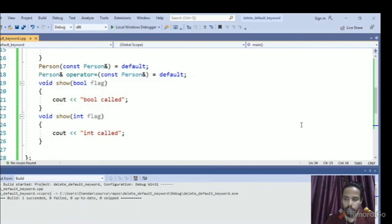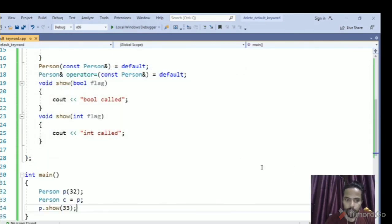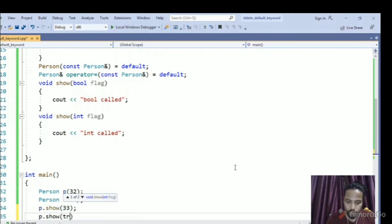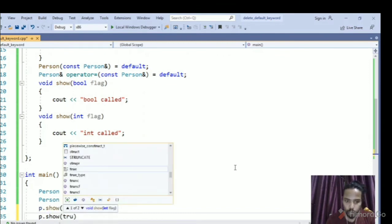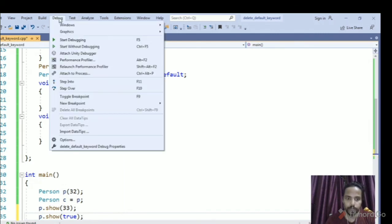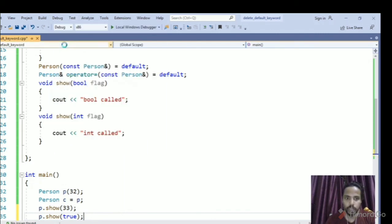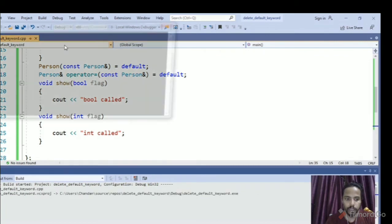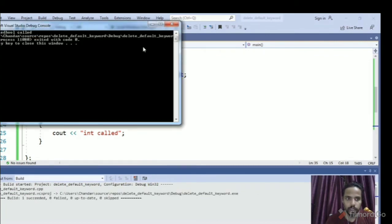So for example, if I do this, true, now it will say that bool gets called. So if you compile, it says bool gets called. So I want to avoid this.